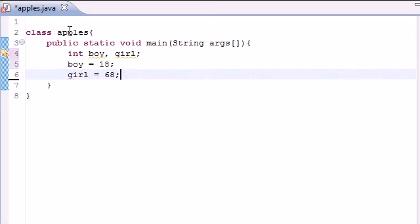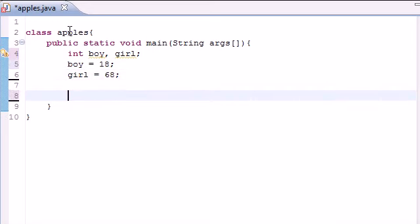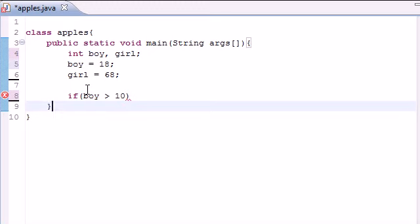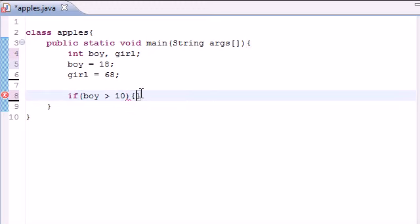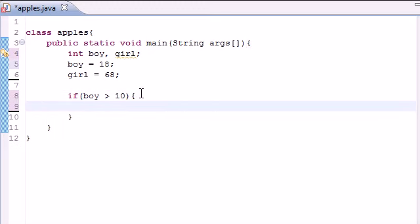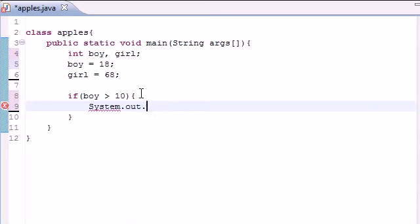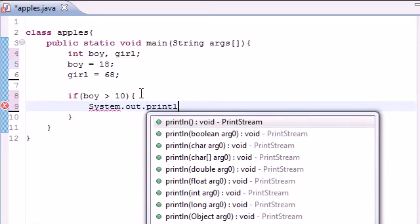Let's make a simple if statement. In the test condition, as I told you before, we learned how to test one thing. So if boy is greater than 10, we would execute a certain block of code. System.out.println.